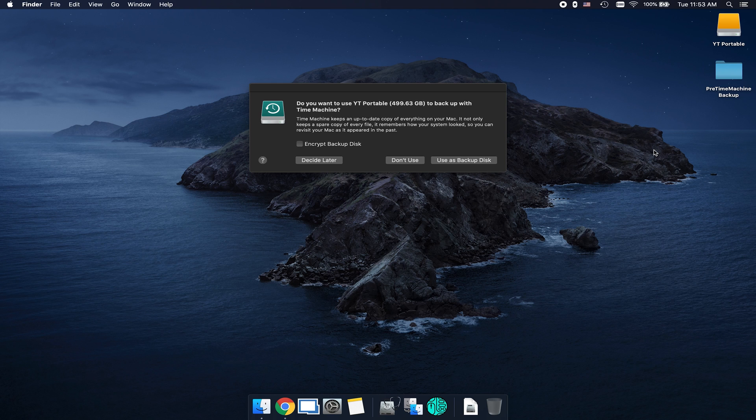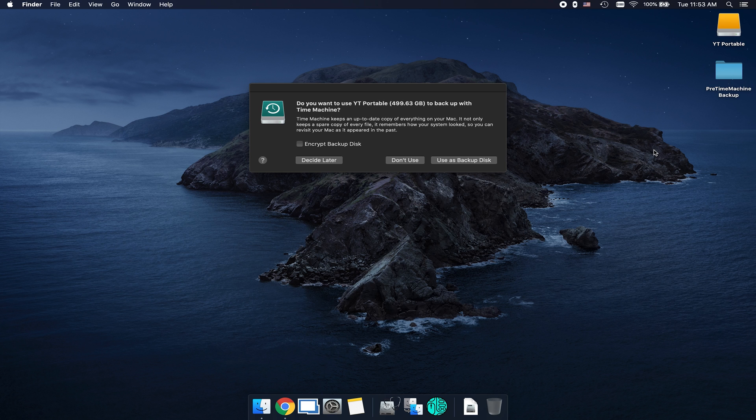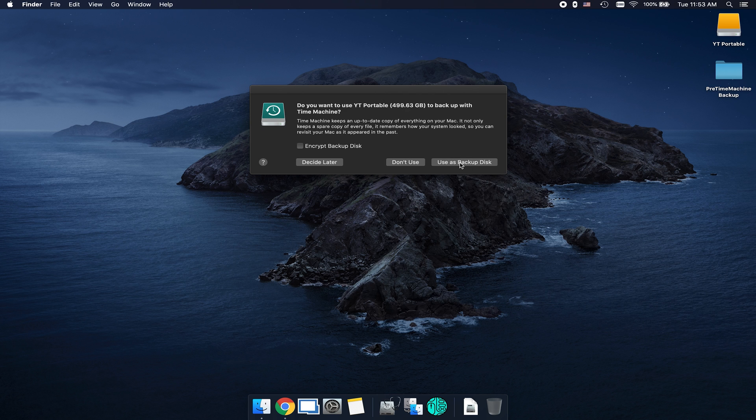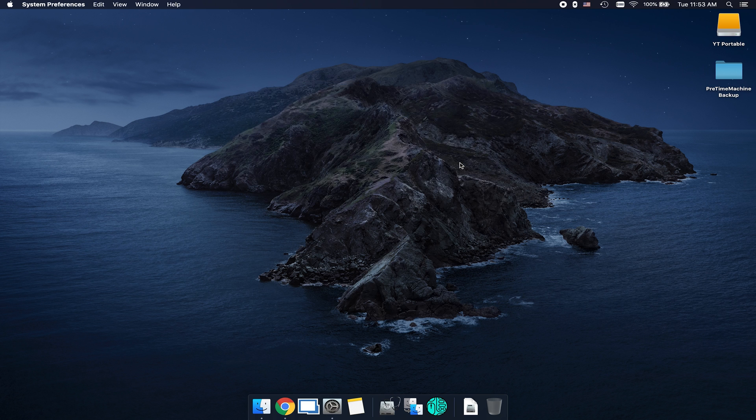To get started, go ahead and plug in your hard drive to your machine. When you plug this in, if this is the first time you're plugging it into the computer, you may get this prompt where it says, do you want to use your hard drive name to back up with Time Machine. From here, you're going to click on use as a backup disk.